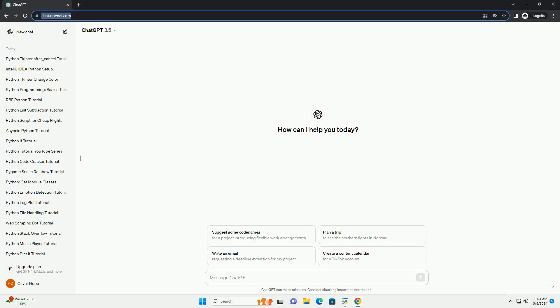Run the code online or download from codegive.com, link in the description below. A guide to Python's check function with code examples.